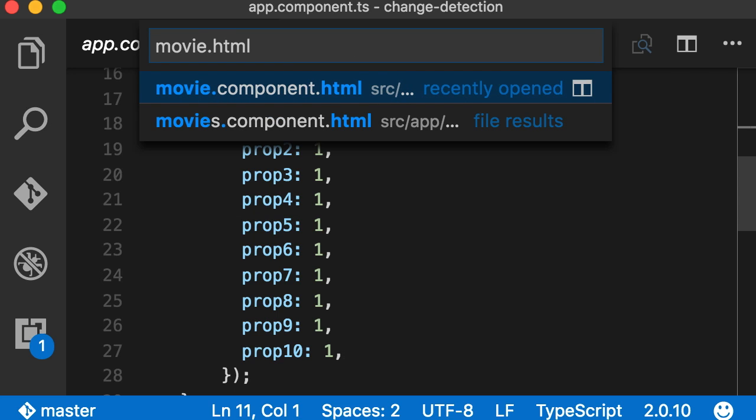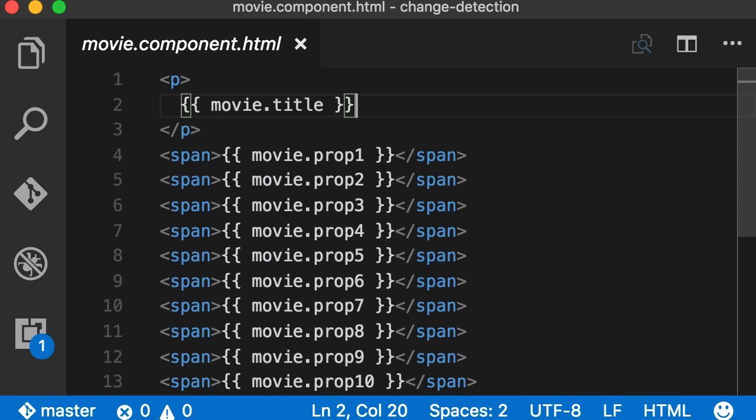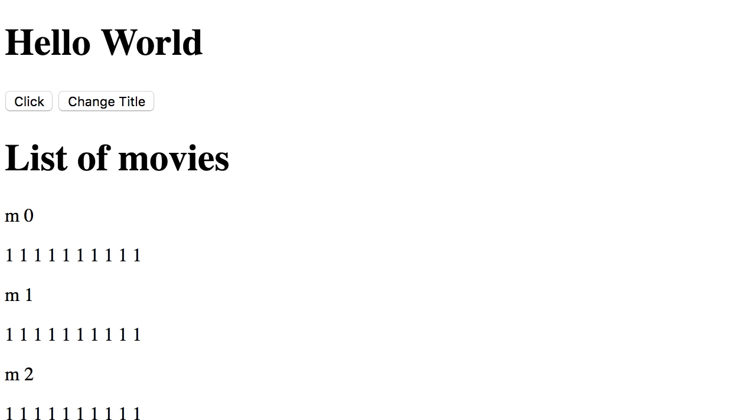And if we go to the template for the movie component, you can see I'm rendering all these additional properties in a span. Again, I have deliberately done this to pronounce the performance problem.